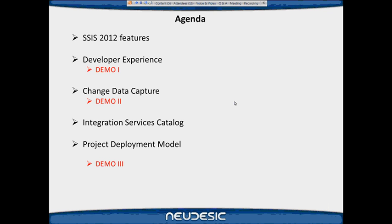You have some moderate to minimal development experience within SSIS 2005 and 2008. You understand the SSIS configuration in 2005 and 2008. And you understand the concept of a master package calling a child package. Those are the assumptions I've put in place.